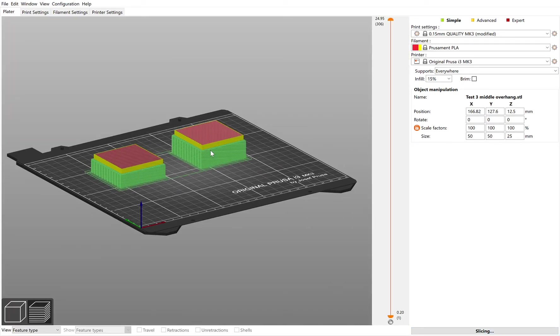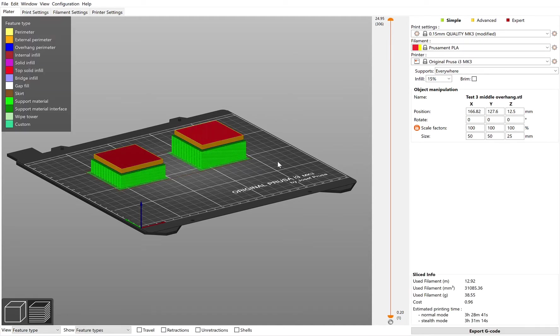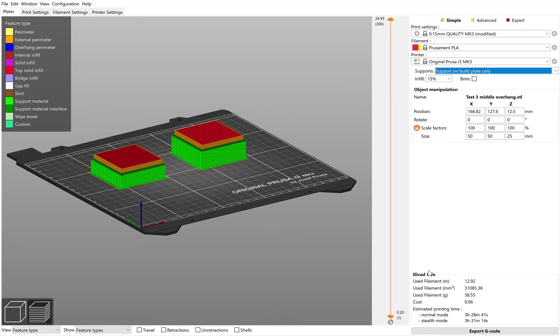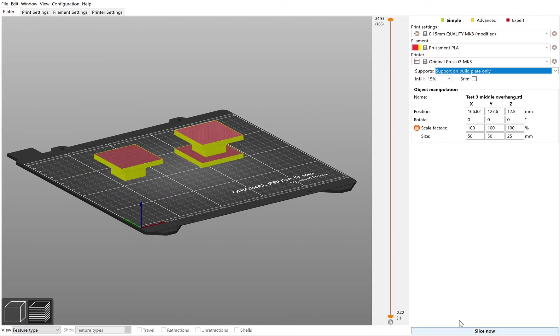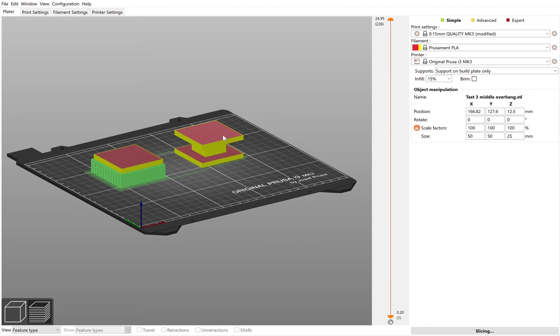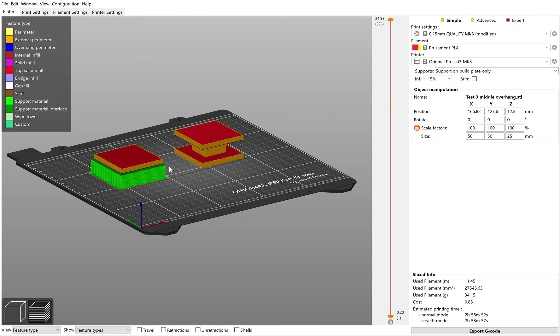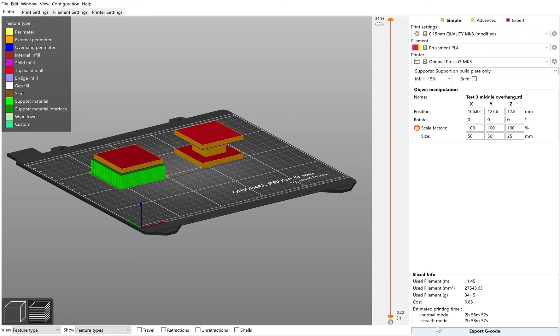It would have been quite nice to actually show you if I had gone to support on build plate only. You can see why, if you're doing this item, it's important to do the one that's everywhere, because it's only put the supports on this item here. Once you're ready, you can export that as a G-code.